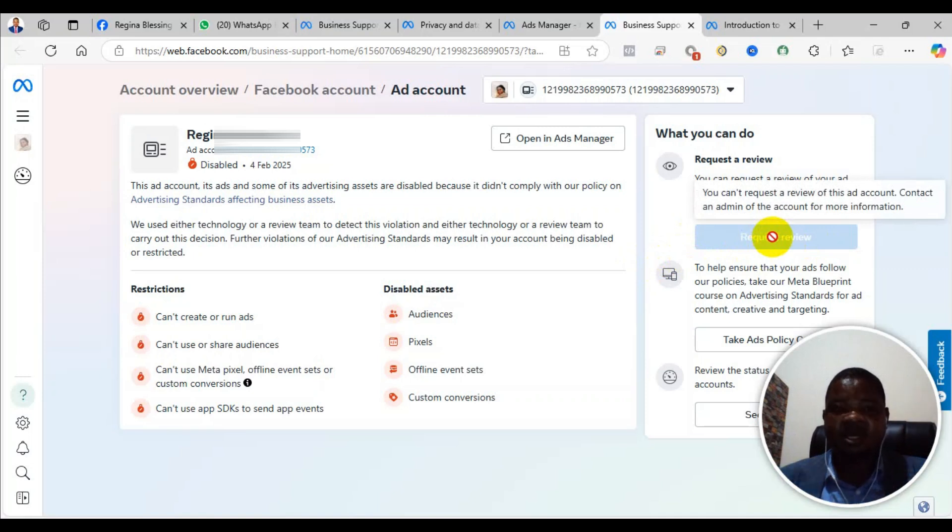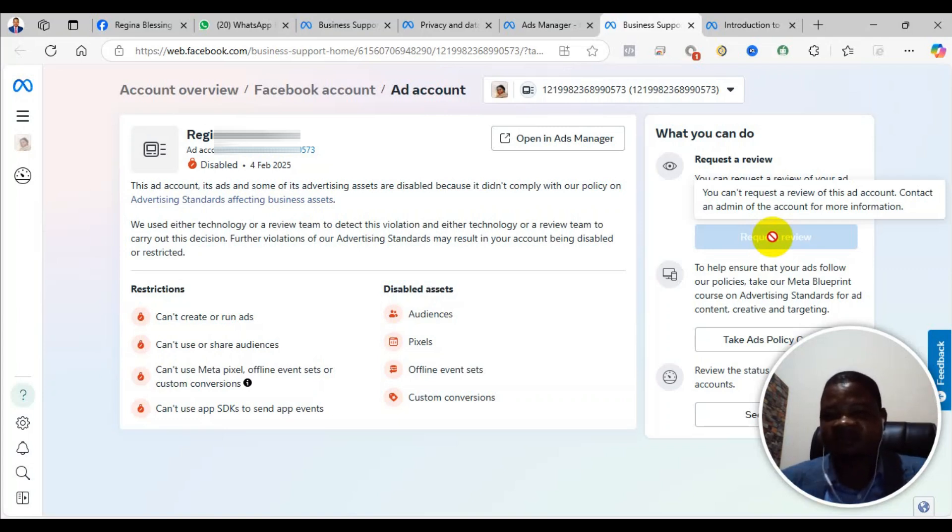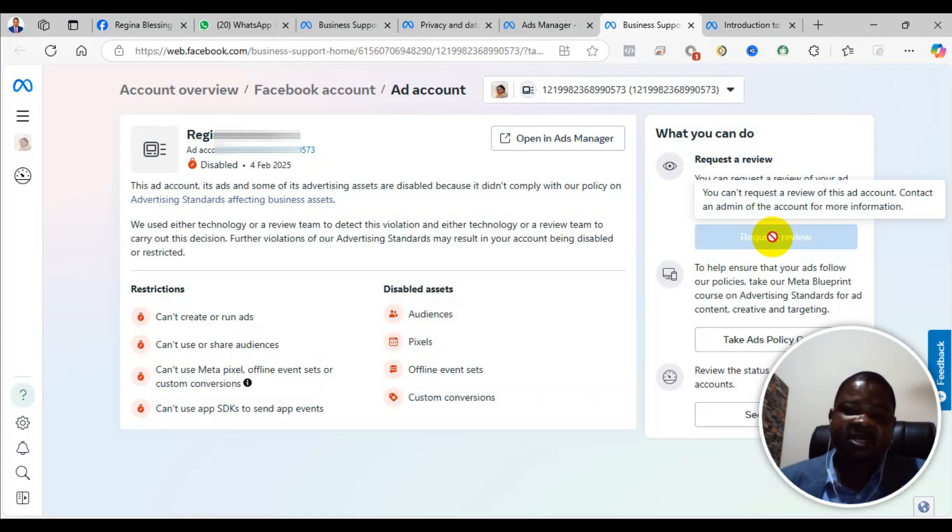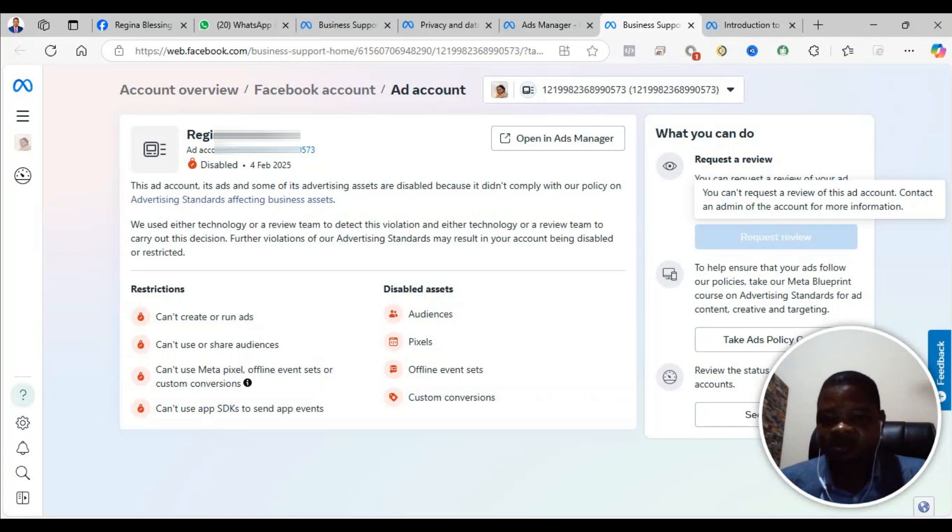After that, you will be asked to submit the ID card. You can submit your voter ID, national ID, passport, or driving license. These are the four IDs they require. Any ID they require, the most important thing is your picture, your date of birth, your first and last name, and your gender on it.